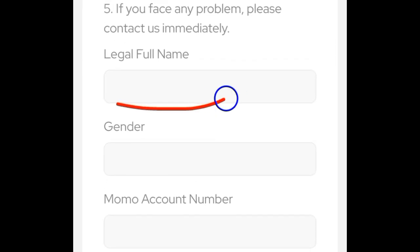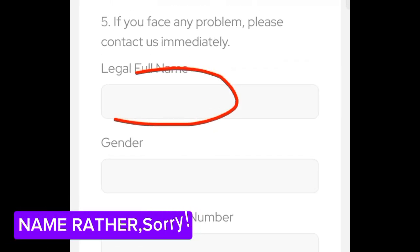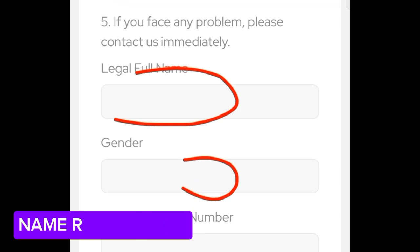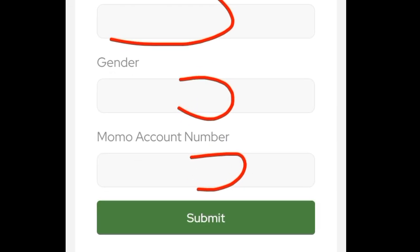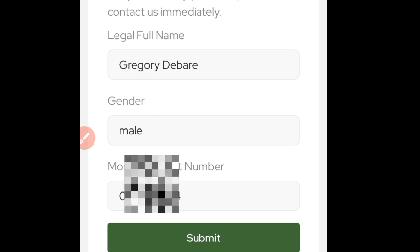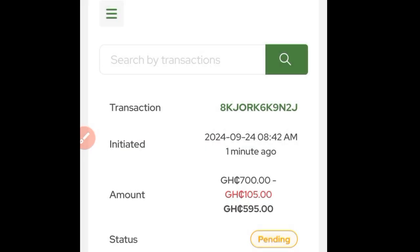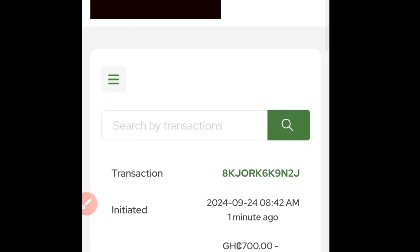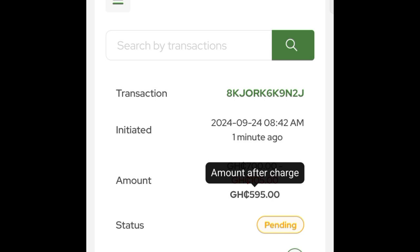When you proceed, make sure that you enter your mobile money account number and provide your name along with your MoMo account number. After that, click on 'Submit.' Once you click Submit, you will see 'Withdrawal request sent successfully,' and of course it will be under pending.